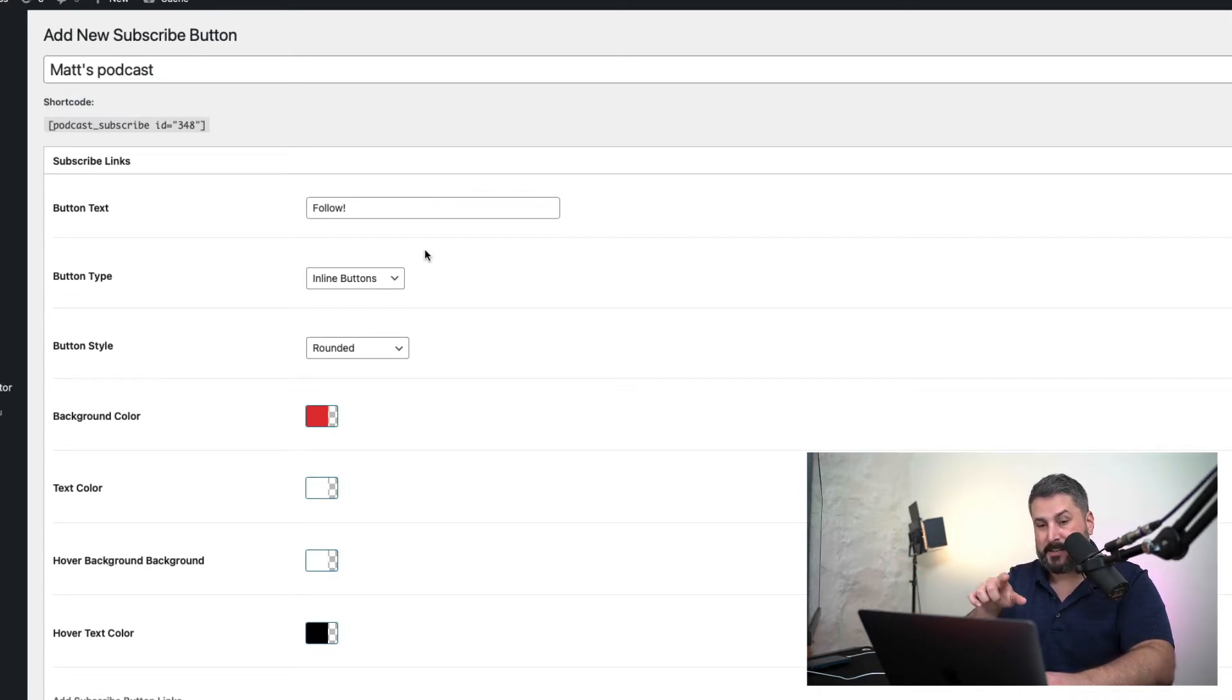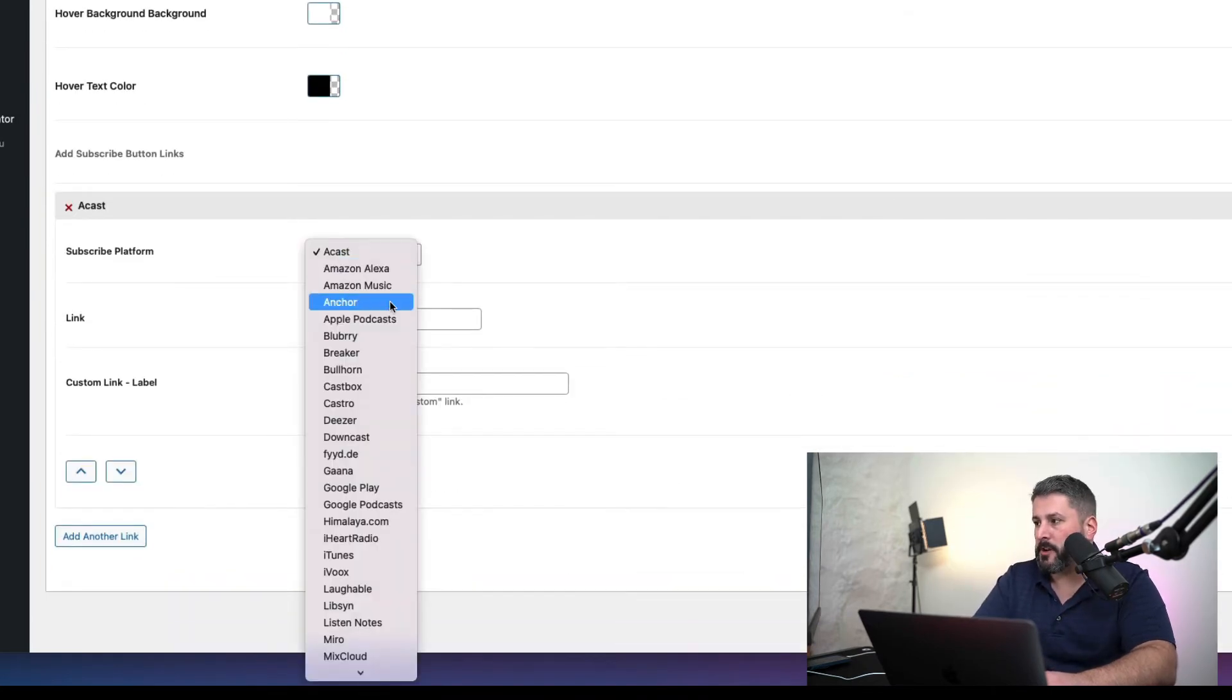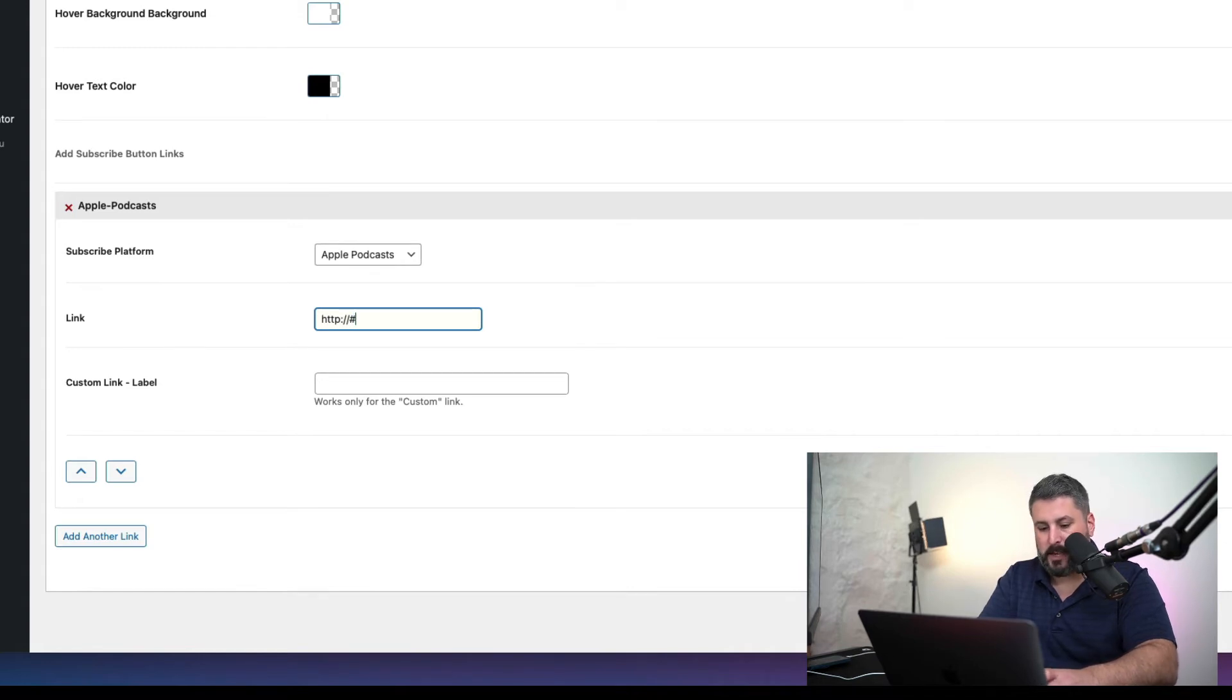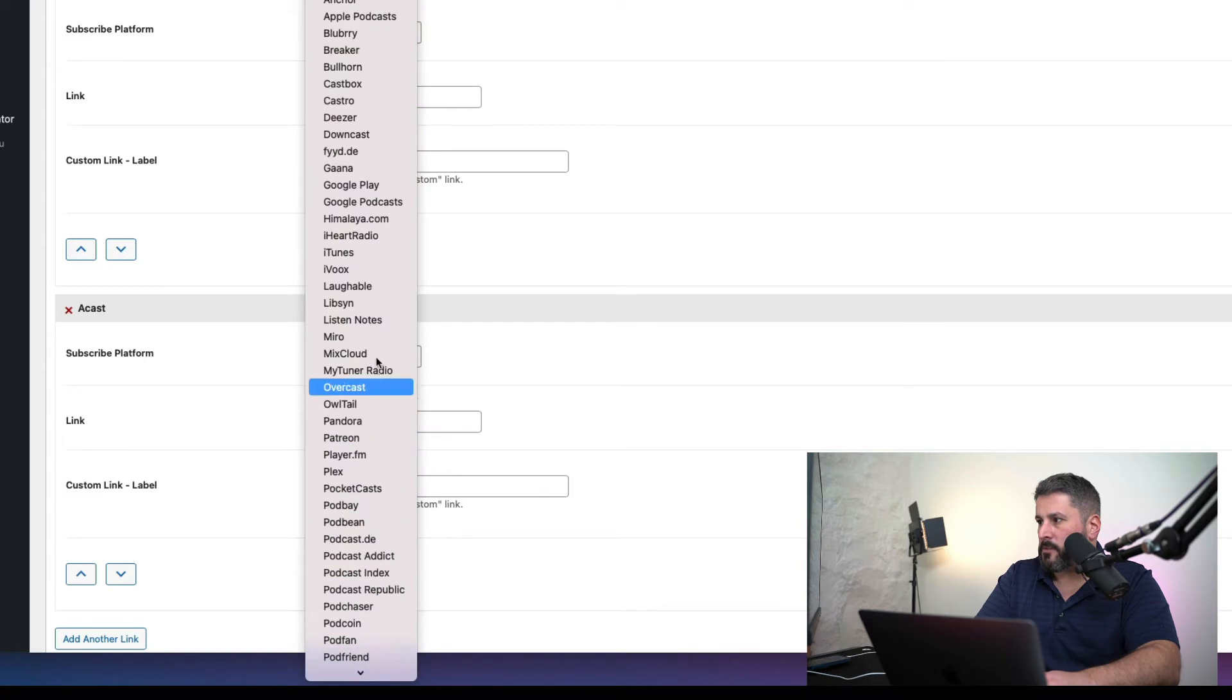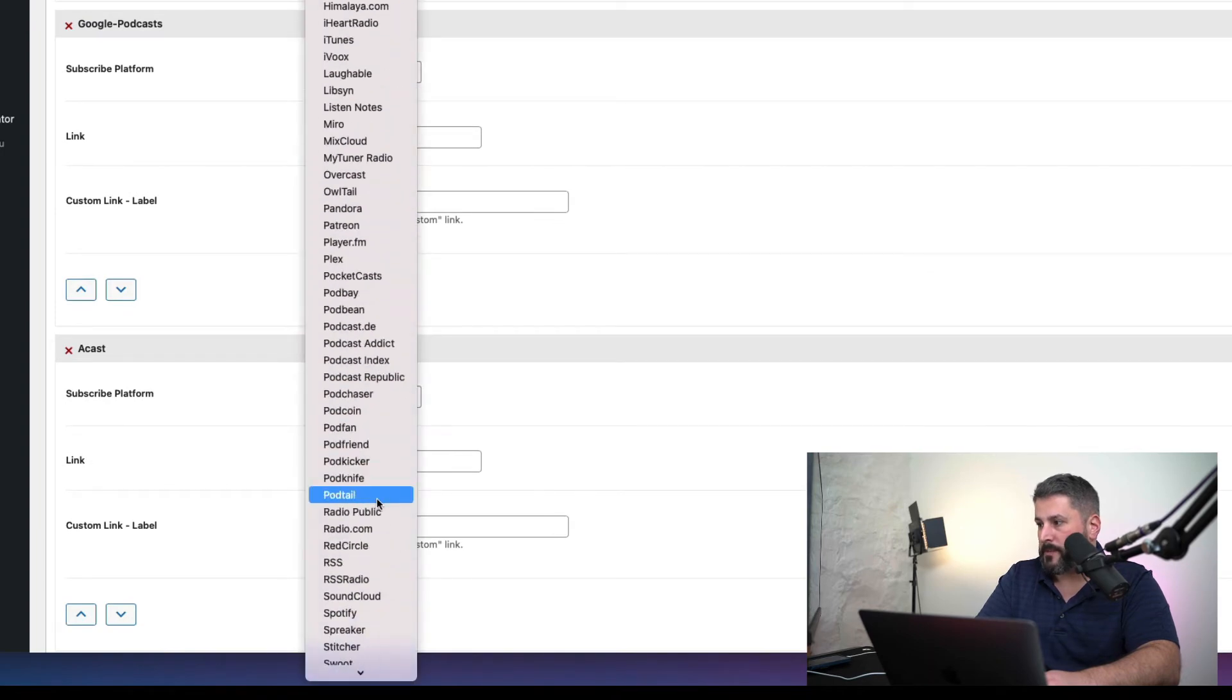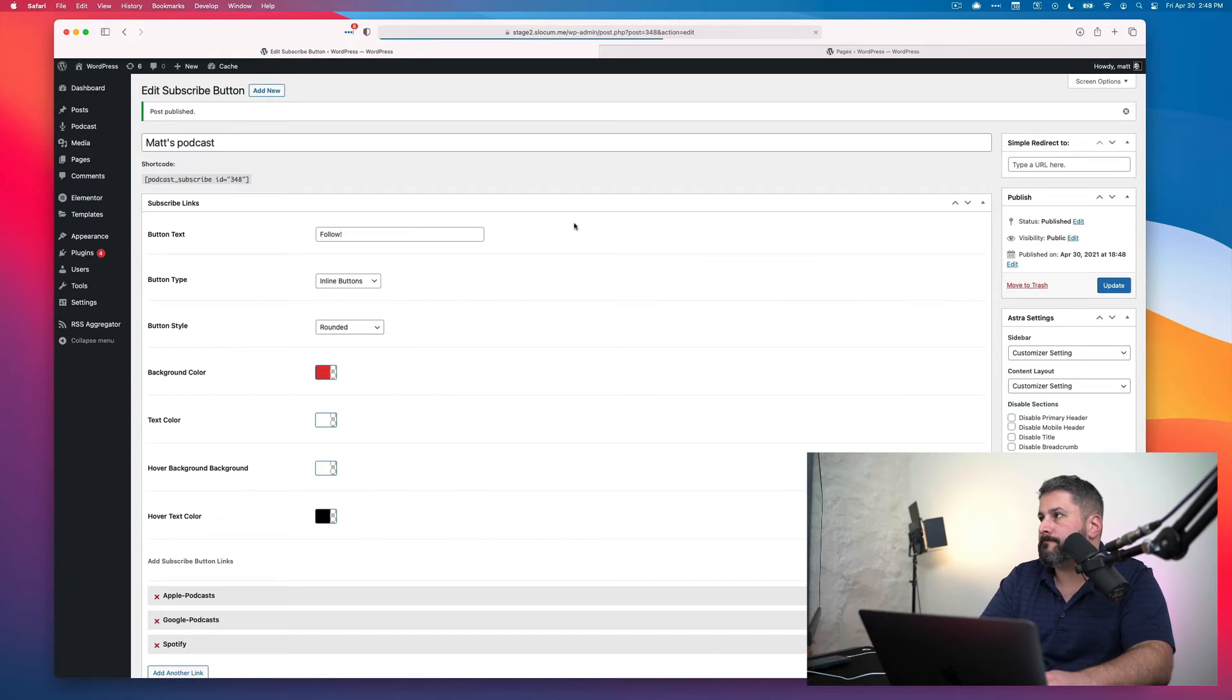Once we've designed our buttons, we can go down and customize which buttons we want to appear. I'm going to show you the three top ones that most people use: Apple podcasts, then you type in the link to your Apple podcasts, like whatever the subscribe link is. I'm just going to make one up for right now. We're going to add Google podcasts. You can see there is a ton of options to choose from, which is great if you're on all of these different places, and then Spotify, the big three. Once I have those set up, Apple, Google, Spotify, I'm going to hit publish.